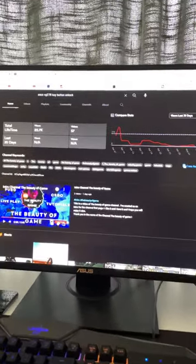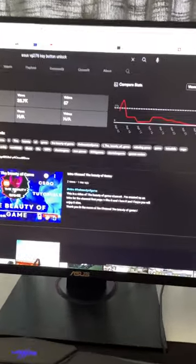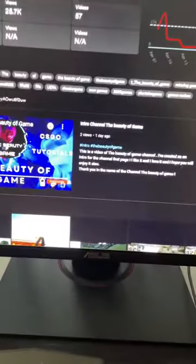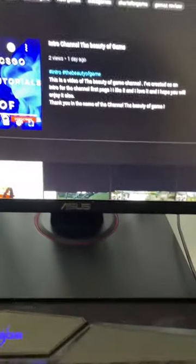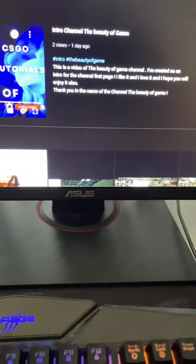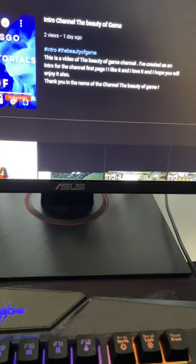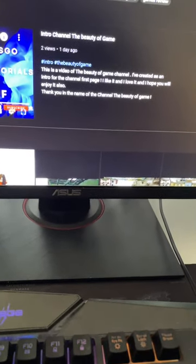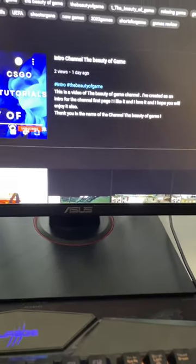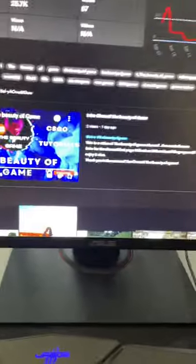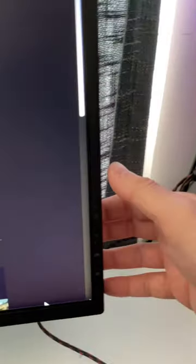Hi guys, so I have an ASUS monitor and I had a lot of problems trying to find out how to unlock the menu key behind the monitor. As you know,